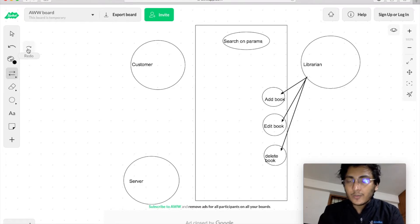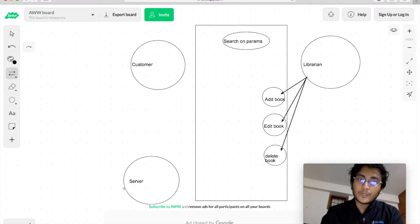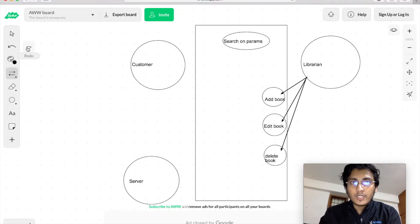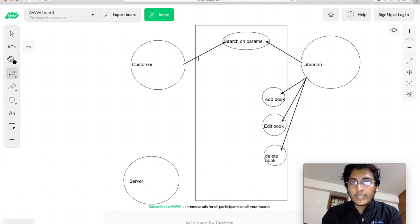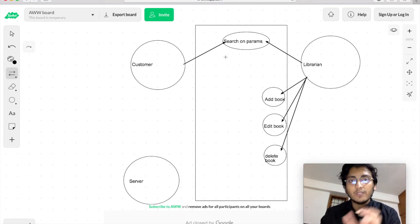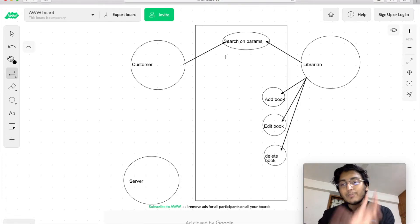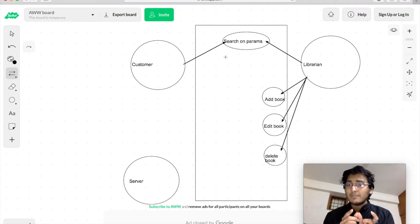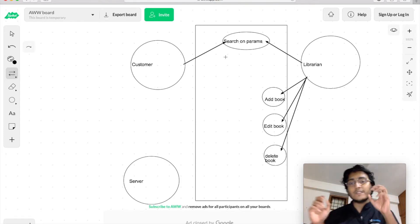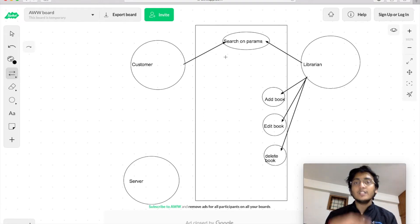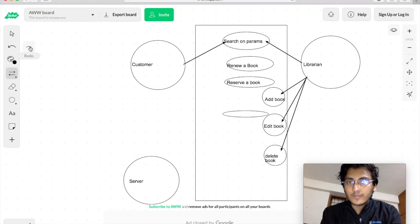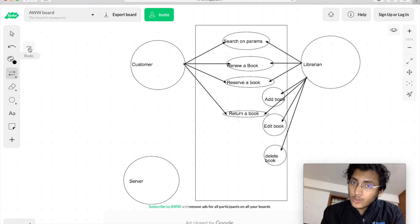The next use case is search on parameters. This should be performed by both the customer as well as the librarian, as defined in the requirements. So we draw two arrows — one between the customer and the search on params use case block, and the other between the librarian and the same. This indicates that the search on parameters function should be part of a separate class accessible by both customer and librarian, to avoid code duplication. Similarly, renewing a book, reserving a book, and returning a book are all accessible by both the librarian as well as the customer.